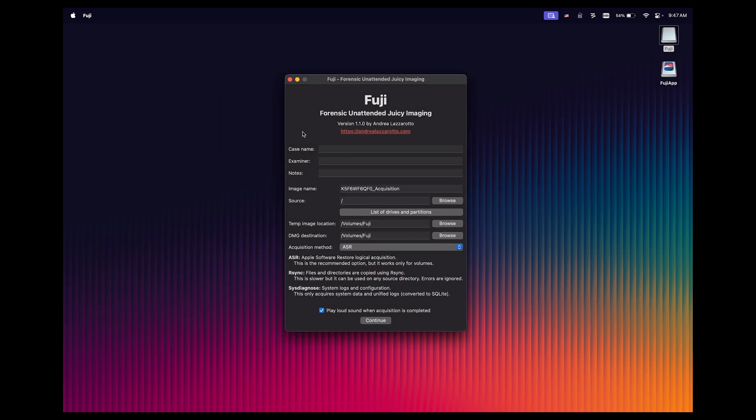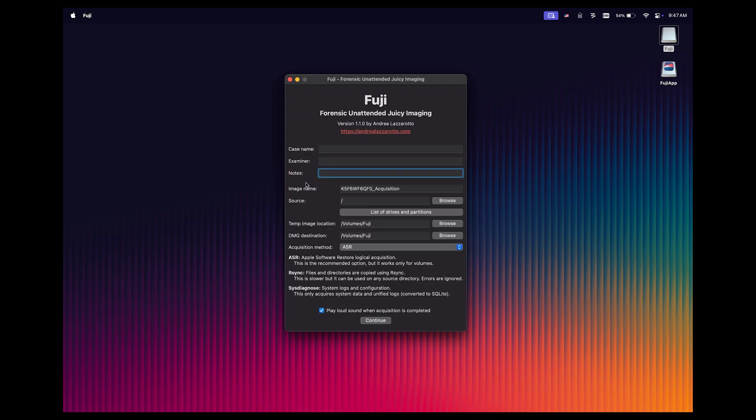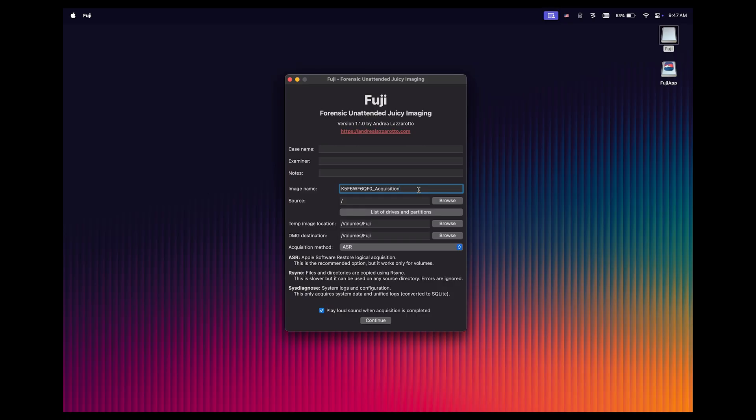So let's take a tour. At the top, we've got some metadata that we can populate, such as the case name, the examiner, and the notes. This is completely optional, and you don't have to place anything there unless you want to. Notice we have the image name listed here, which can be changed, but by default, it's going to be the serial number of the Mac that you're imaging, followed by an underscore and the word acquisition with a capital A. We could change this to anything, but I often just keep it exactly as it is, because the serial number is a great unique identifier for this Mac.